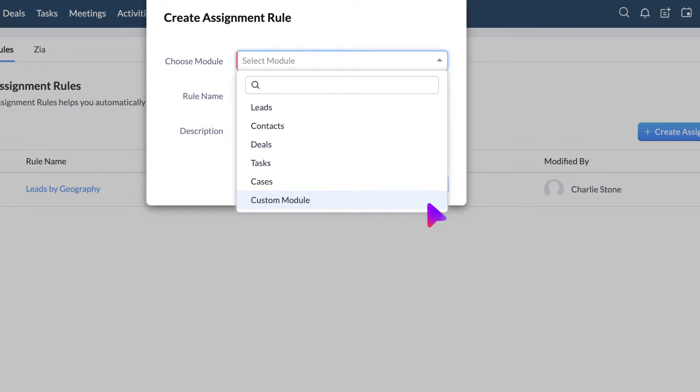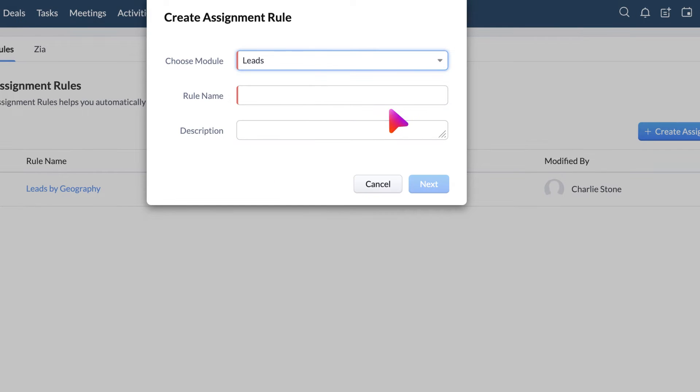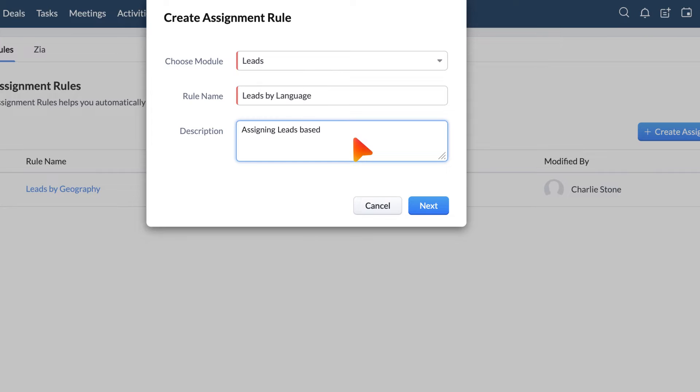Now, I am going to create an assignment rule for the leads module and distribute the records to the sales reps based on the customer's language.